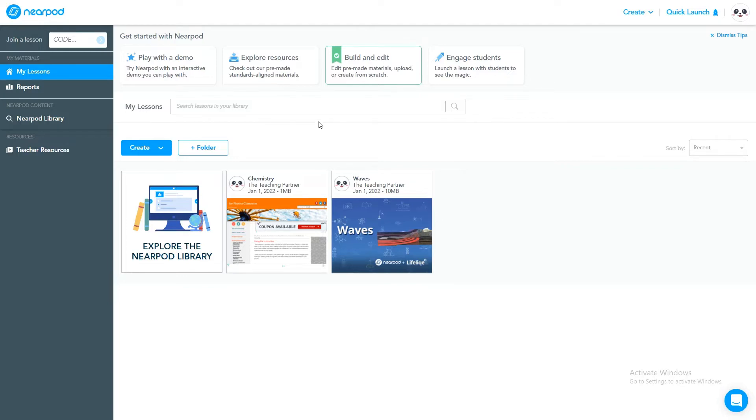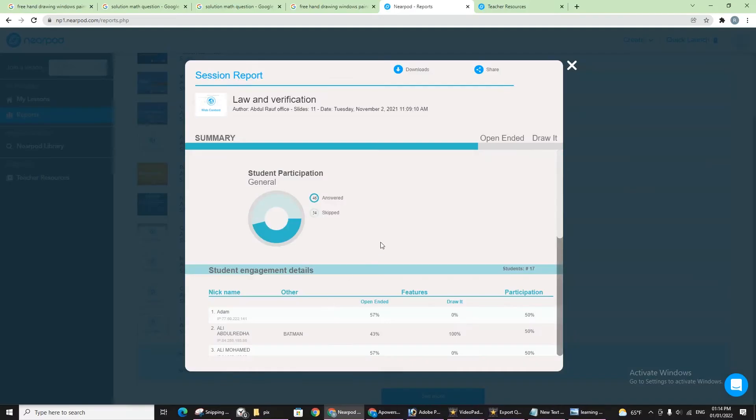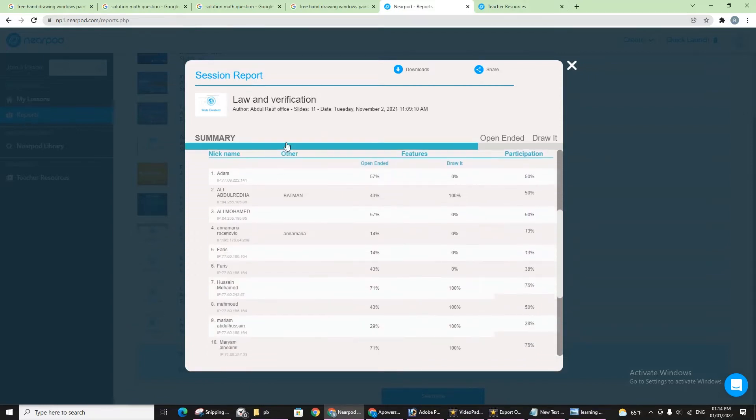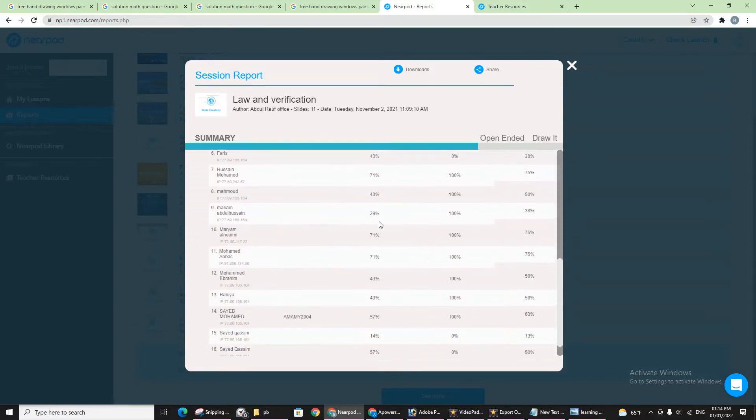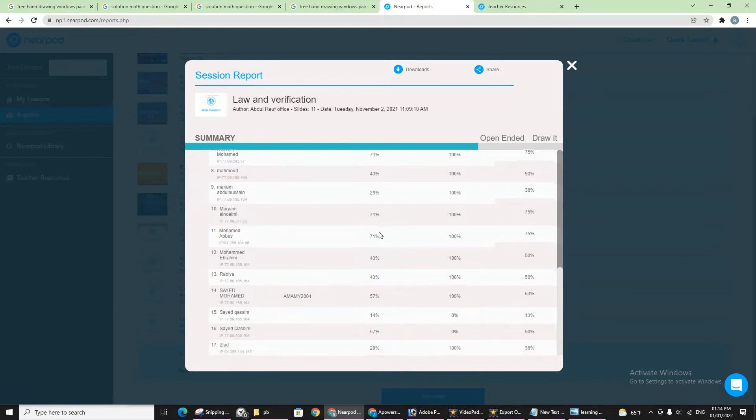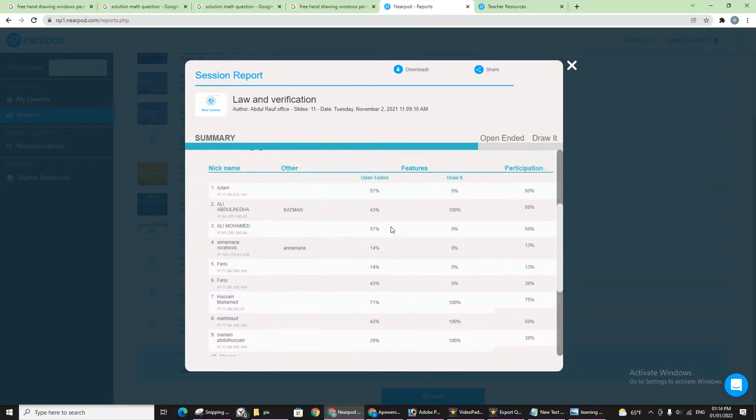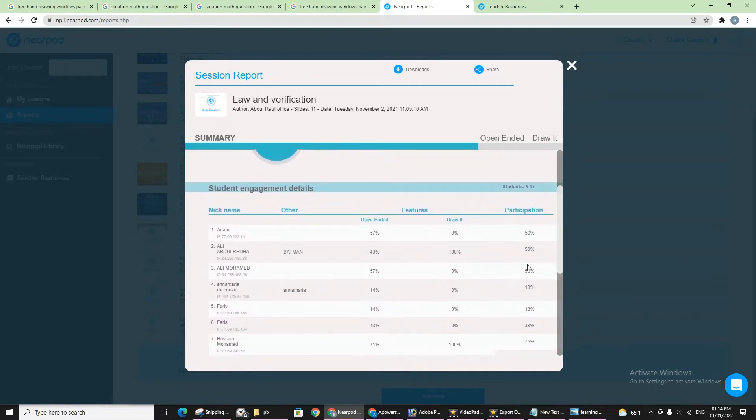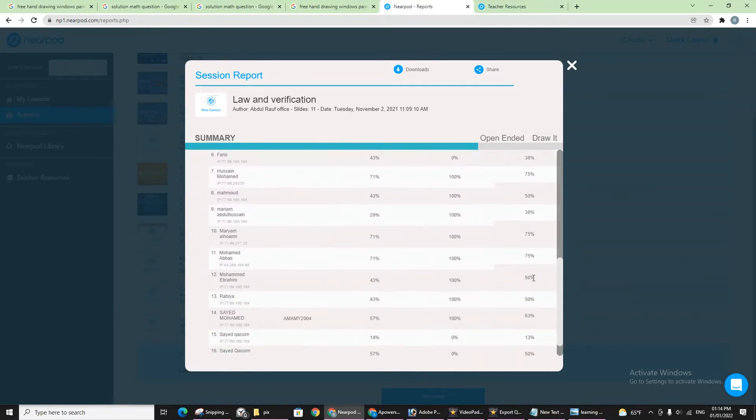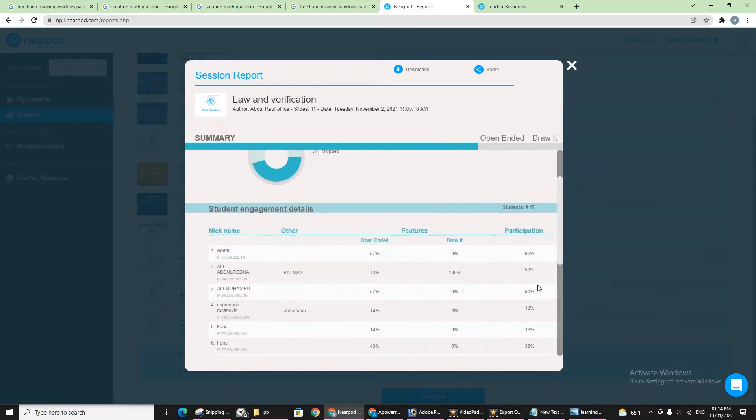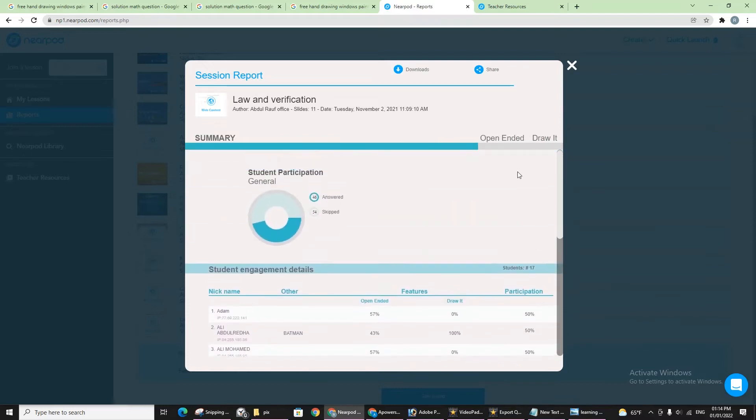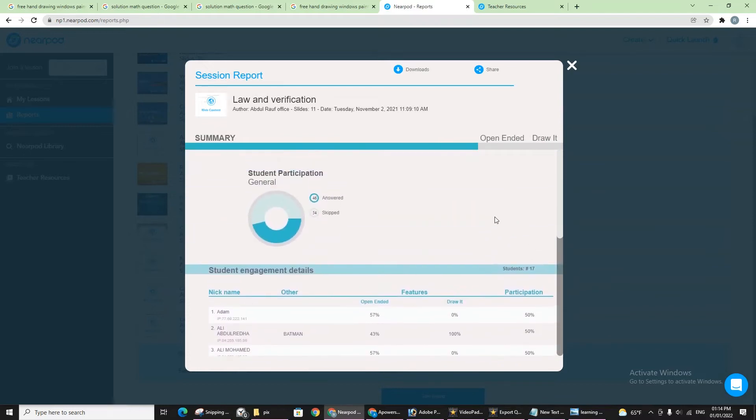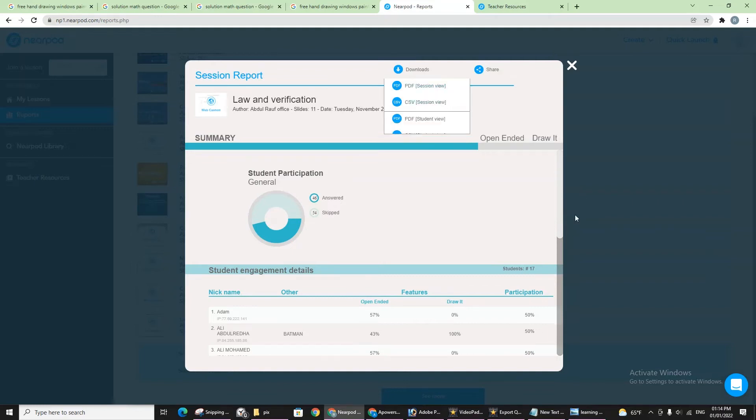Let me show you how to check the student progress, how students are performing this lesson and how can we check that. How can we check the students report or session report? There is an option of check reports here, session reports. You can see I'm going to give an example. There are some random names, how much they participated and how much they have finished the task. This is how you can check the progress. You can even download the progress with PDF or CSV format.